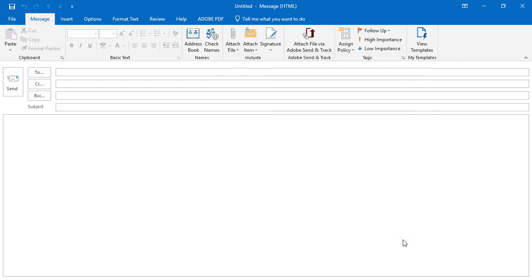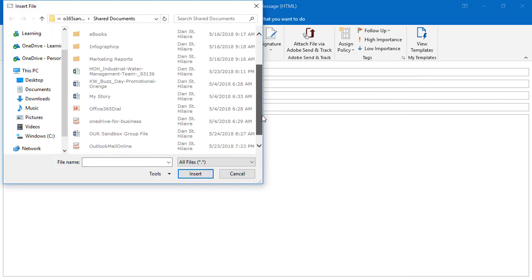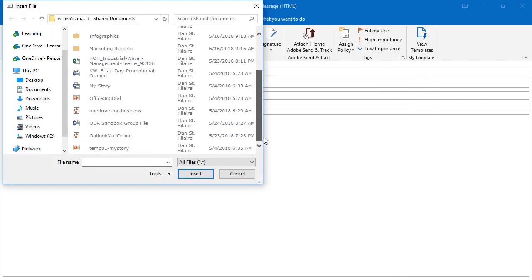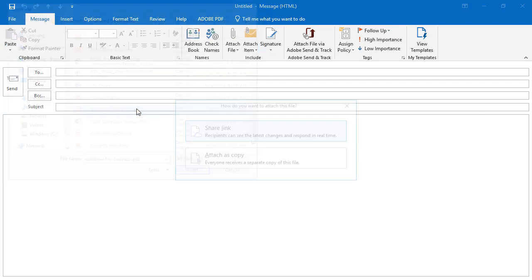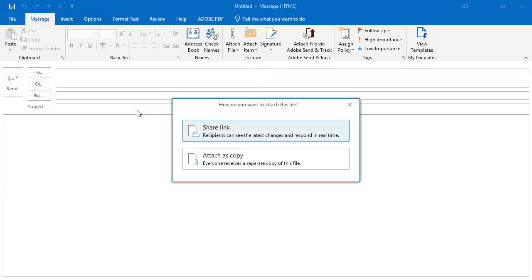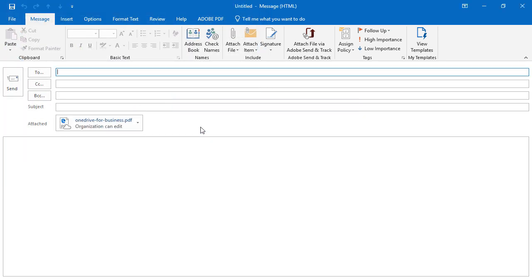But I also have group files. I can go to Office 365 Sandbox, find a document that I'd like to attach. I can share the link or attach as a copy and then I can send it off.